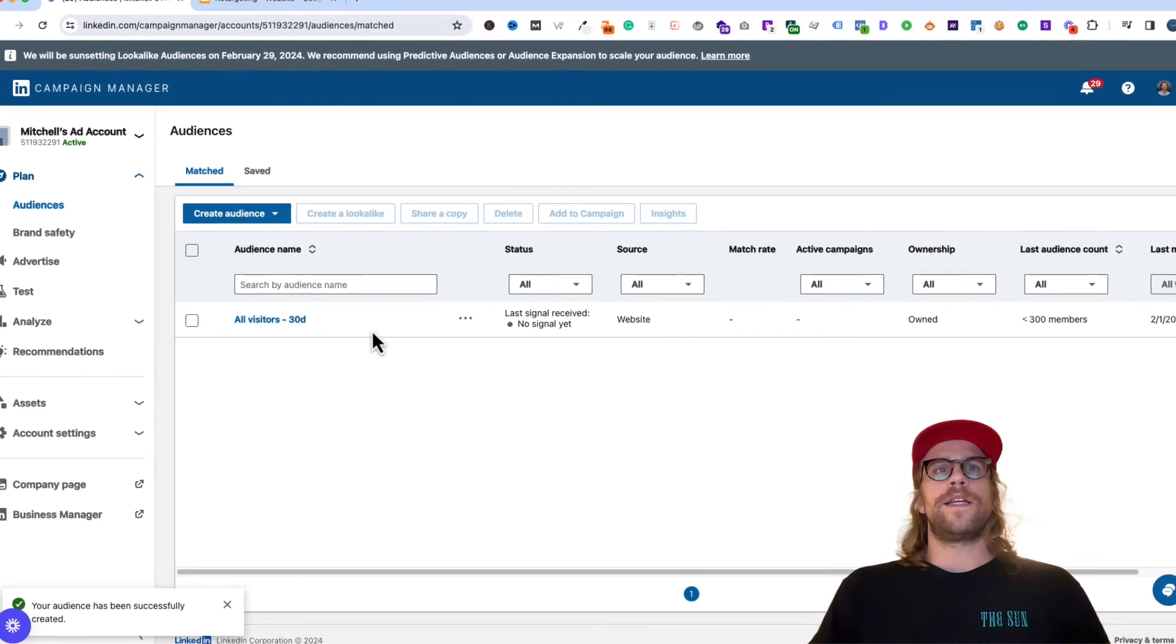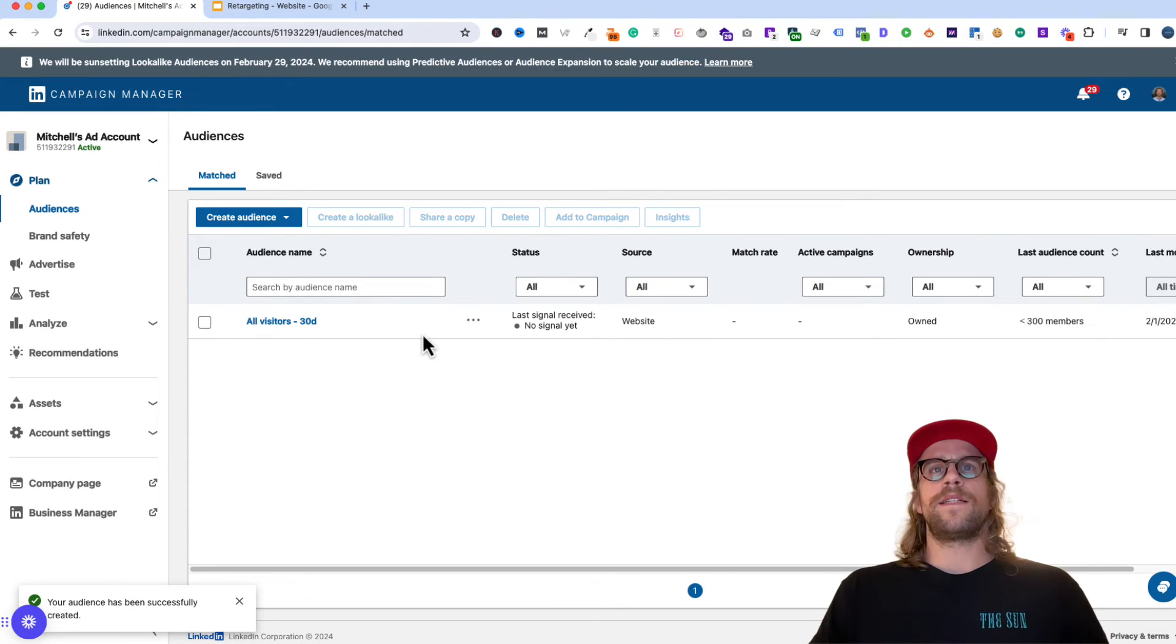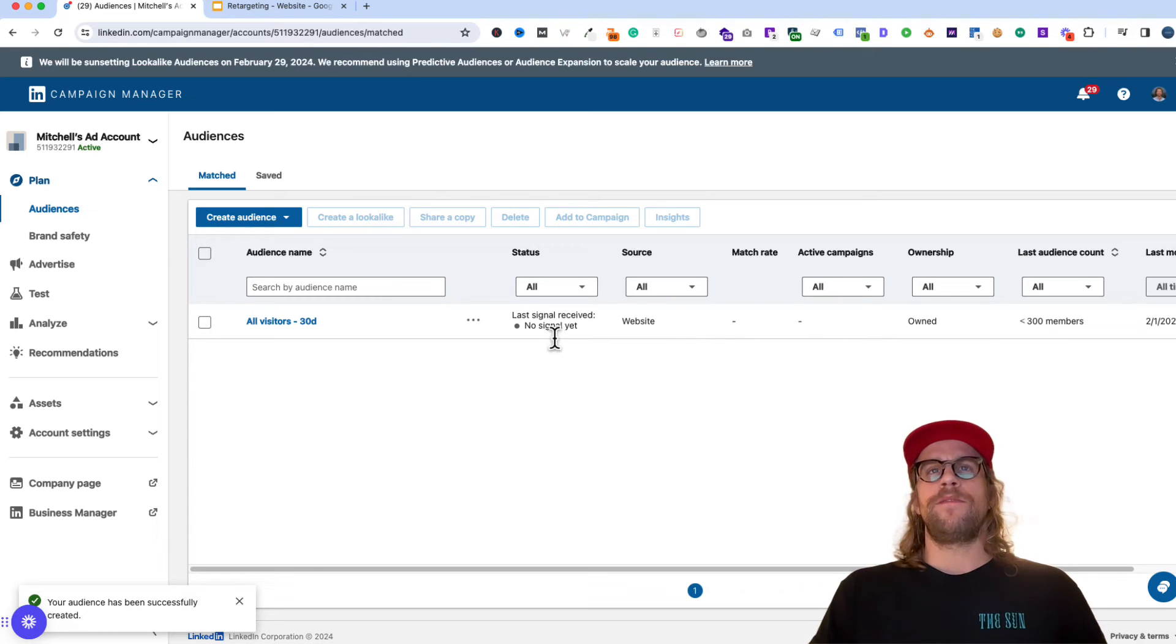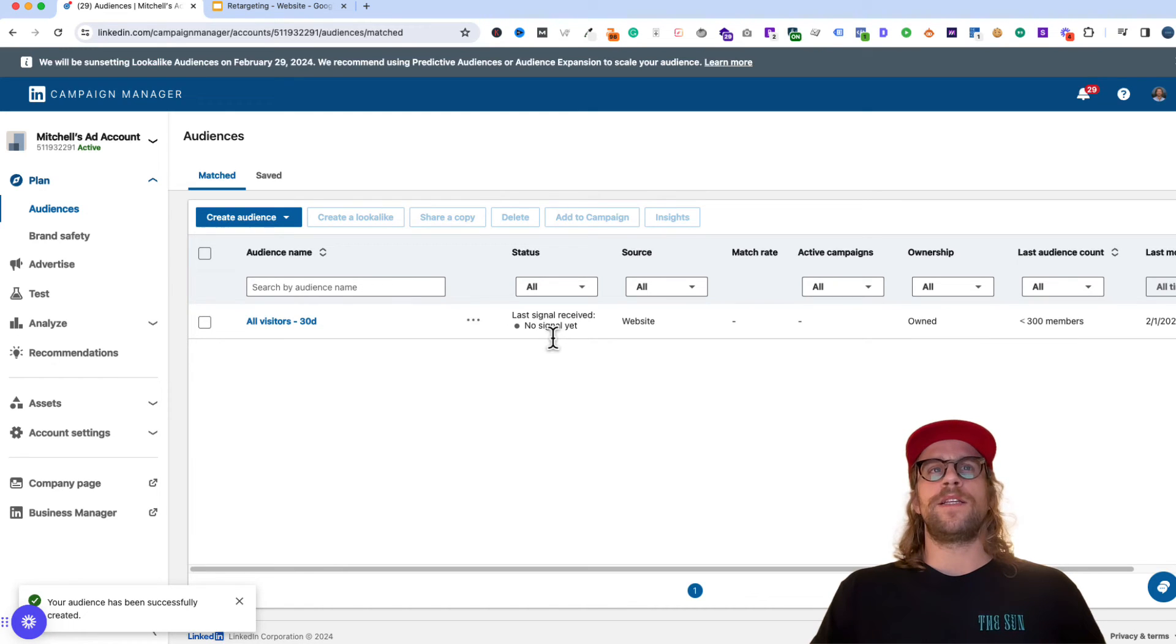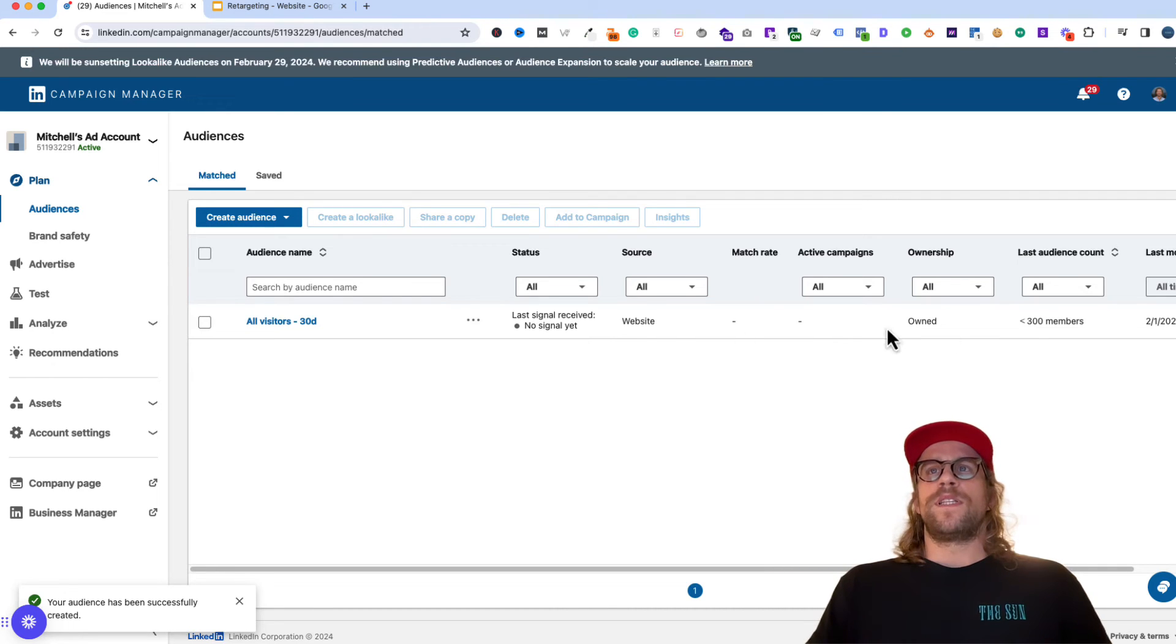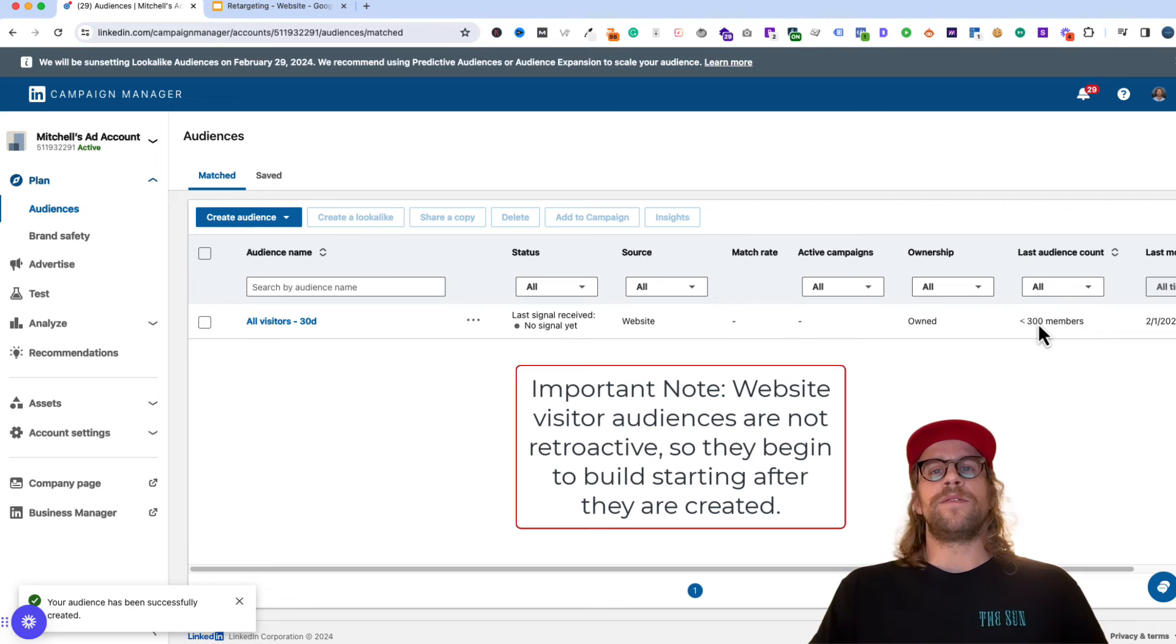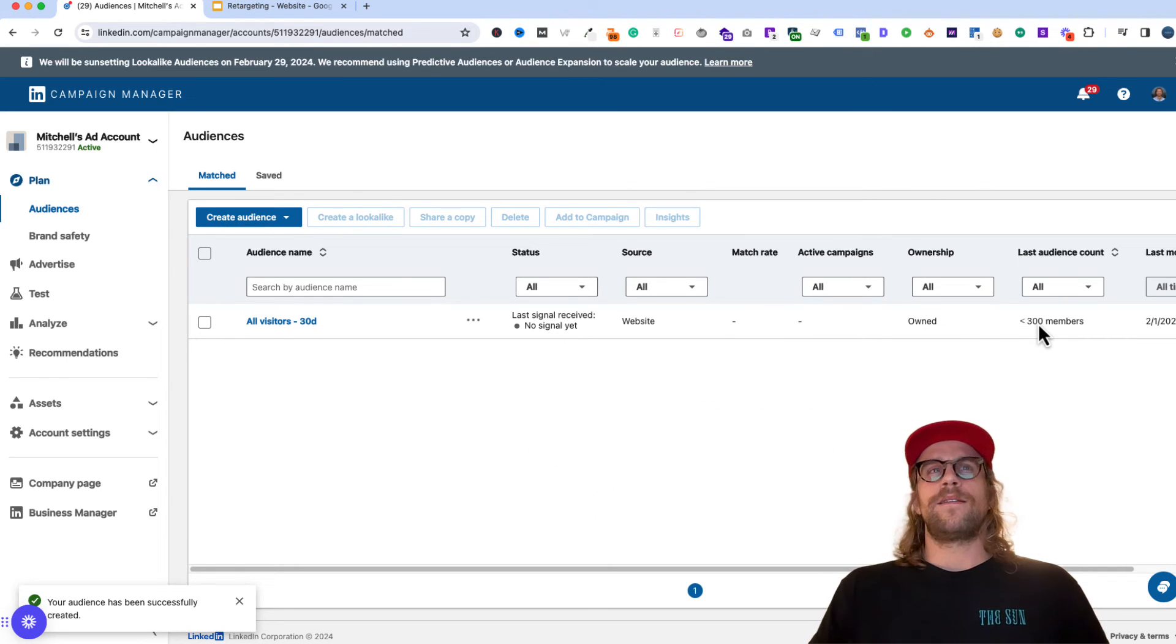So it created the retargeting audience. You should receive a signal within the next few hours if you have regular traffic to your site. If you don't, give it around 24 to 48 hours tops, and you should see this turn to receive the signal and it will be green. Once this audience has over 300 members, it can then be used in one of your campaigns.